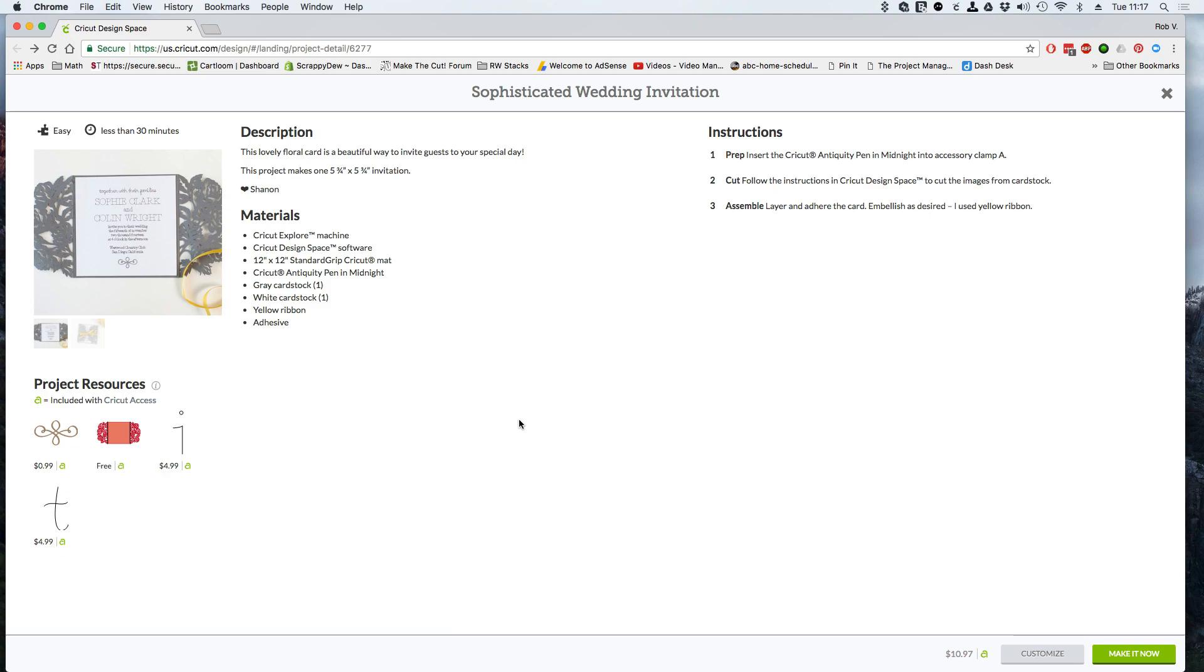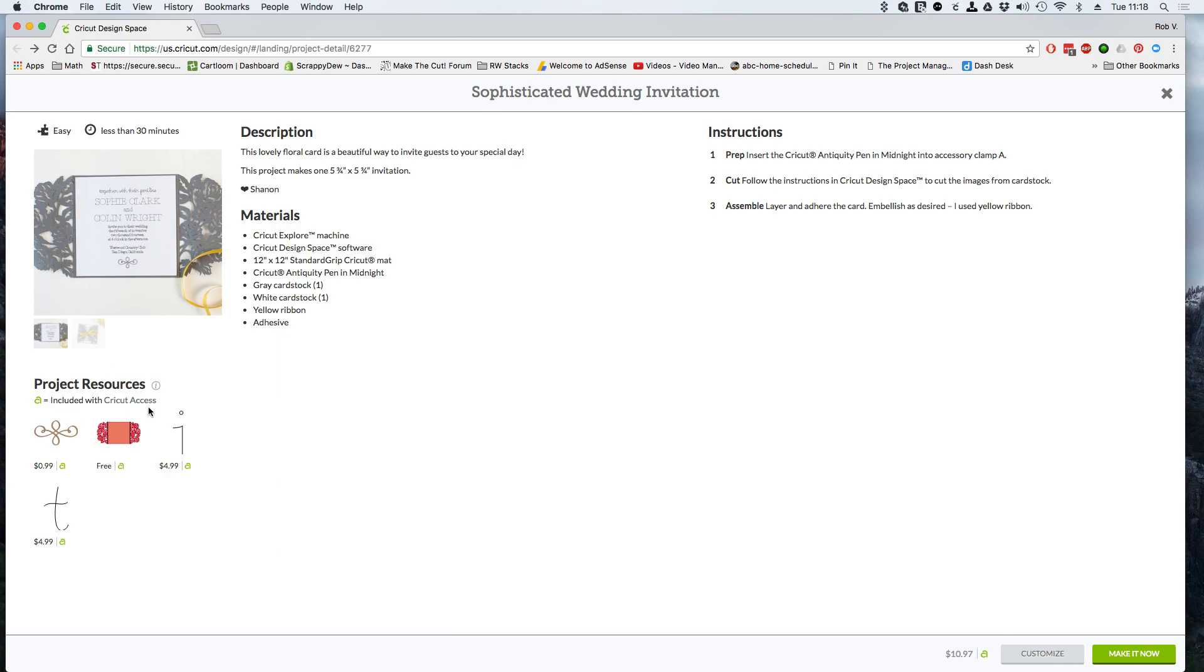If you're new to the Make It Now projects, they're basically projects that are quick projects put together for you to use with your Cricut Explorer. Over here it tells you about the material that you'll need for this. And over here in the project resources, this is the important part that we need to take note of.